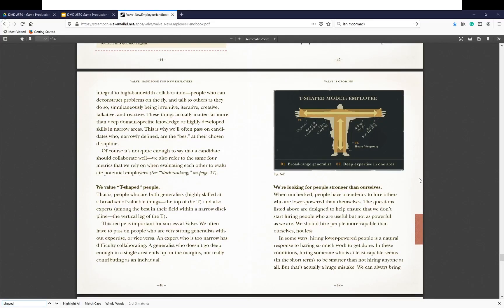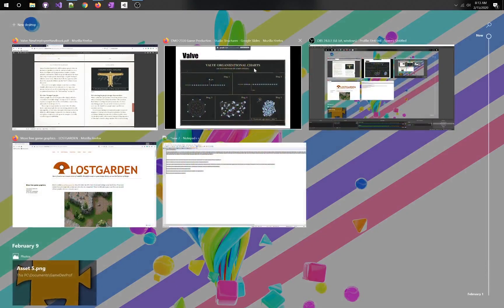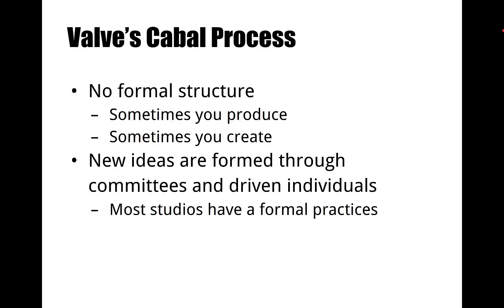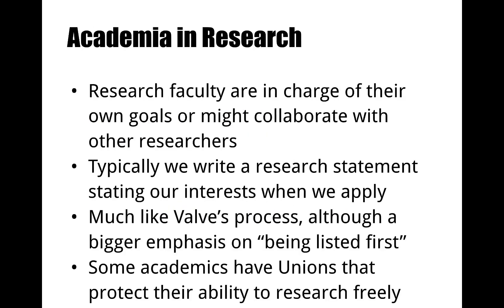One of the things Valve does in order to do this really hard thing is they hire T-shaped people. T-shaped people are someone who is very good in one specific aspect — in this case, heavy weaponry — but they also have broad applicable skills in every area so they understand most other things. They also only hire people who are better than them. Valve works without formal structure and basically forms committees. They don't have as much formal hierarchy, and they work really hard. That actually reflects something about the way academia and research works.